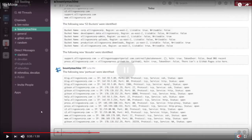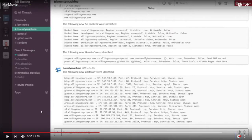Moving on, it shows port scans of all the subdomains. Remember, we started with the main domain — it brute forced all the subdomains and then port scanned all of them. And when I say port scan, I'm talking about all 65,535 ports, not just two or three or the first thousand. It covers the entire attack surface.